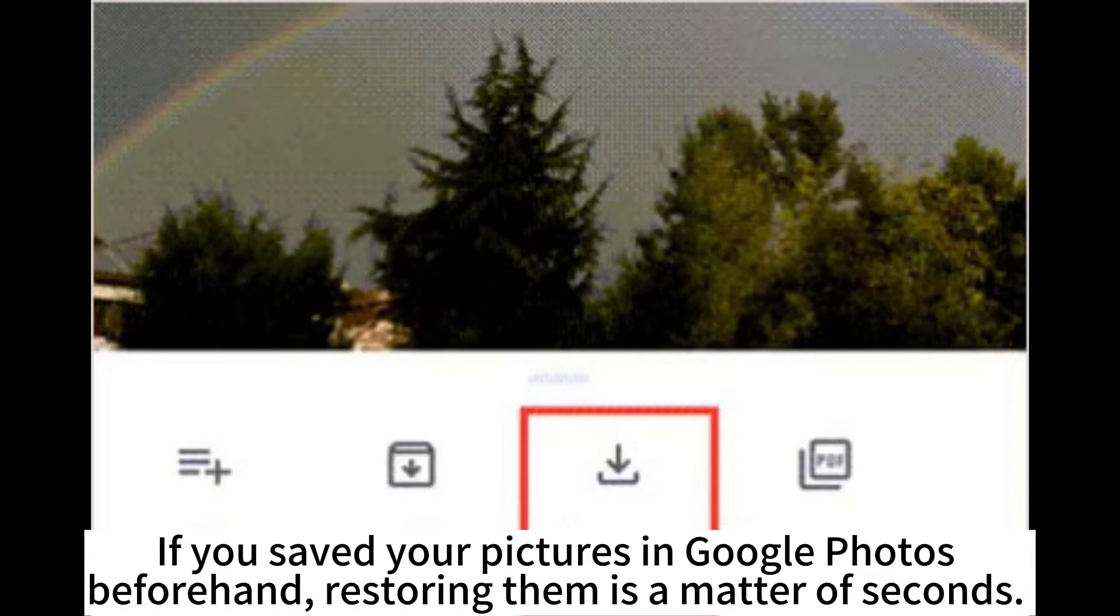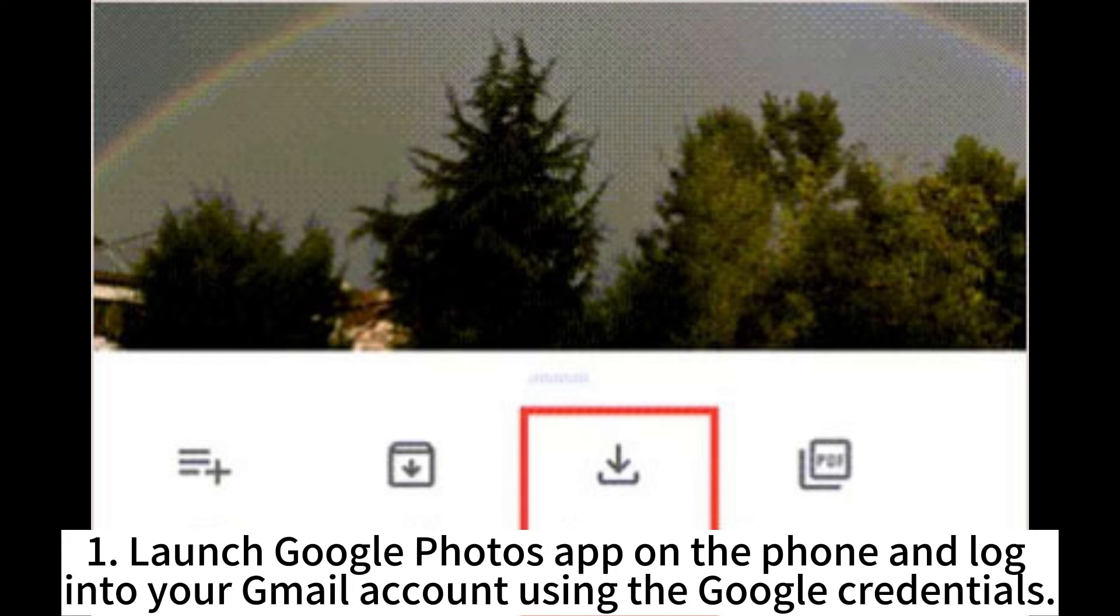If you saved your pictures in Google Photos beforehand, restoring them is a matter of seconds. 1. Launch Google Photos app on the phone and log into your Gmail account using the Google credentials.